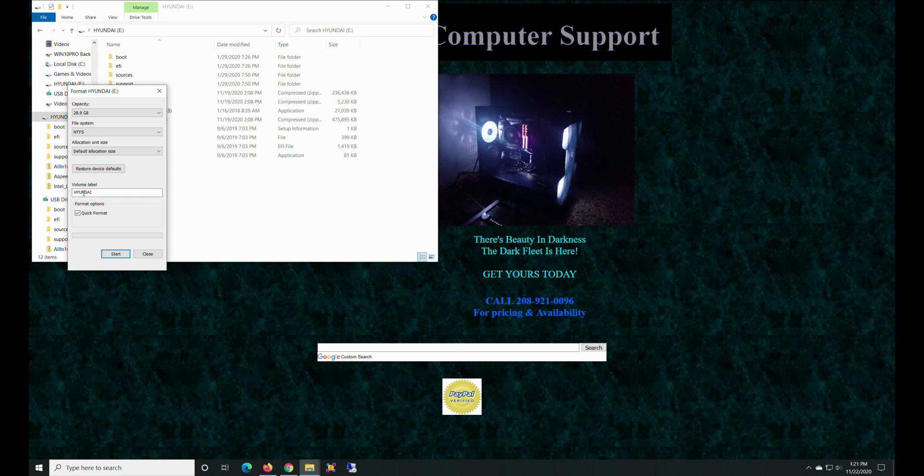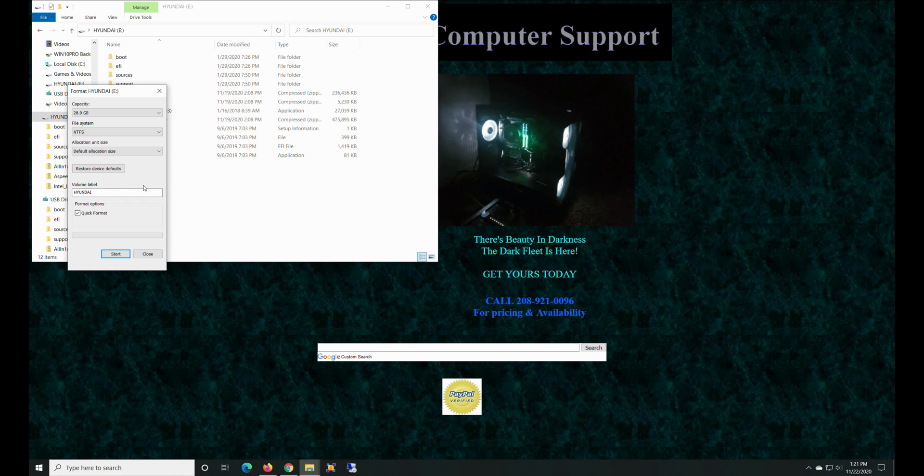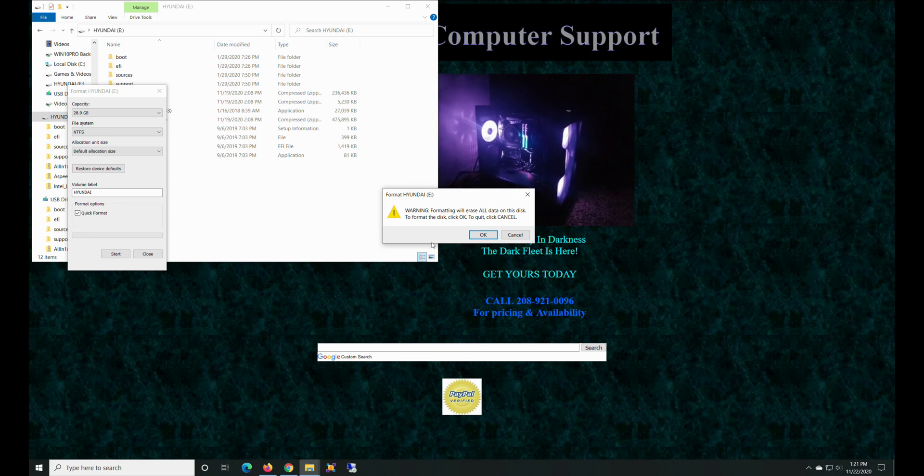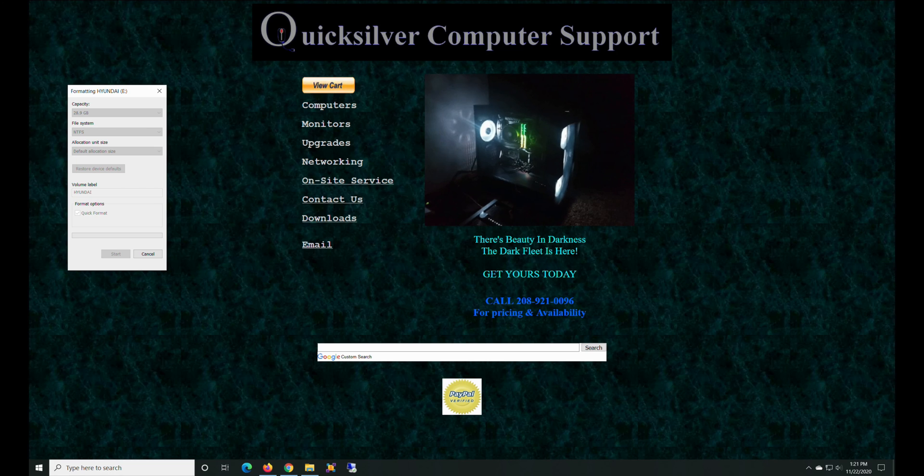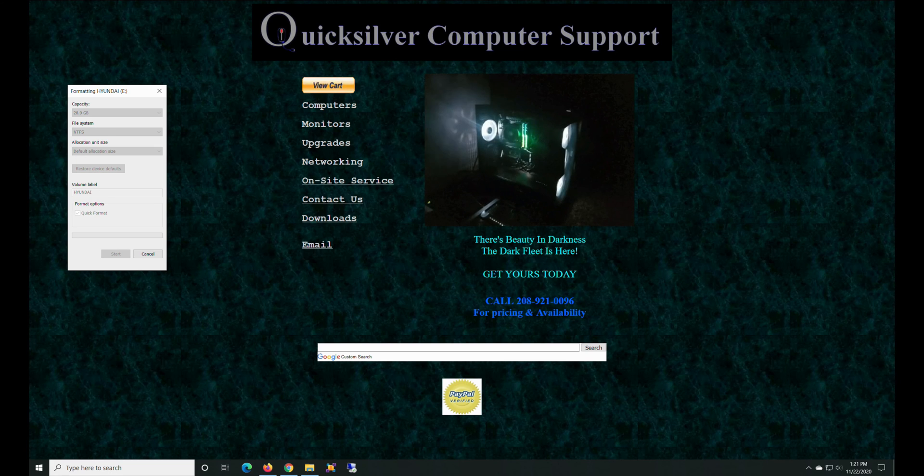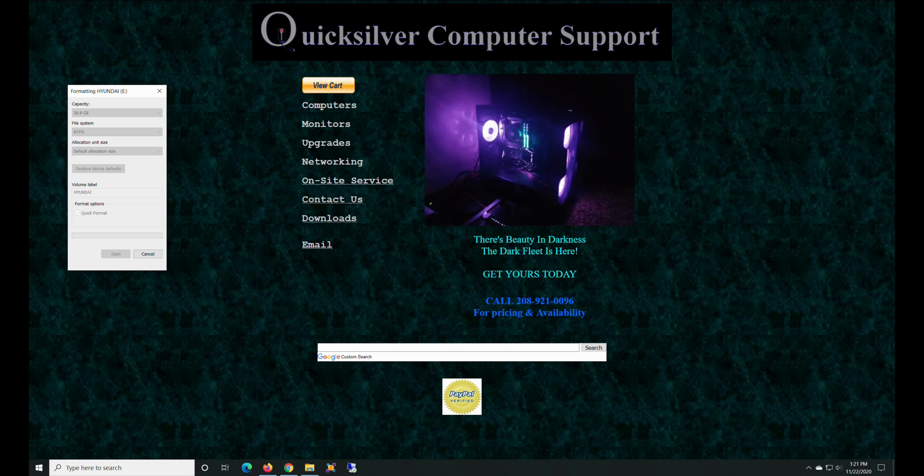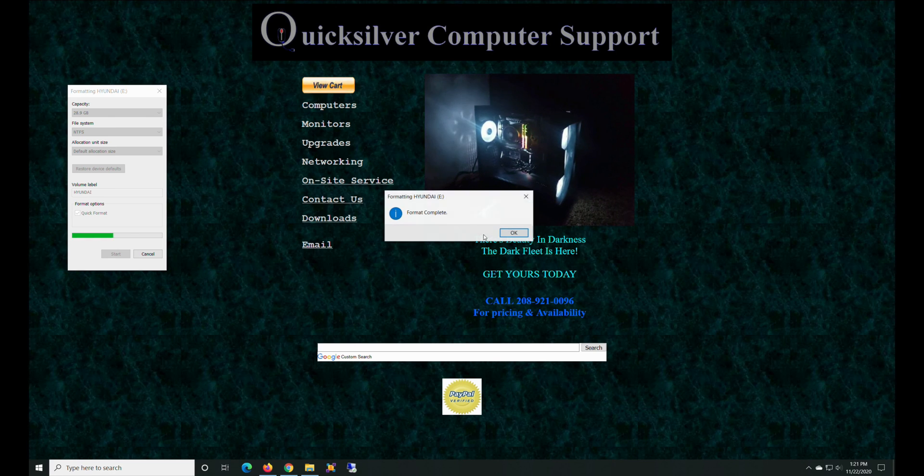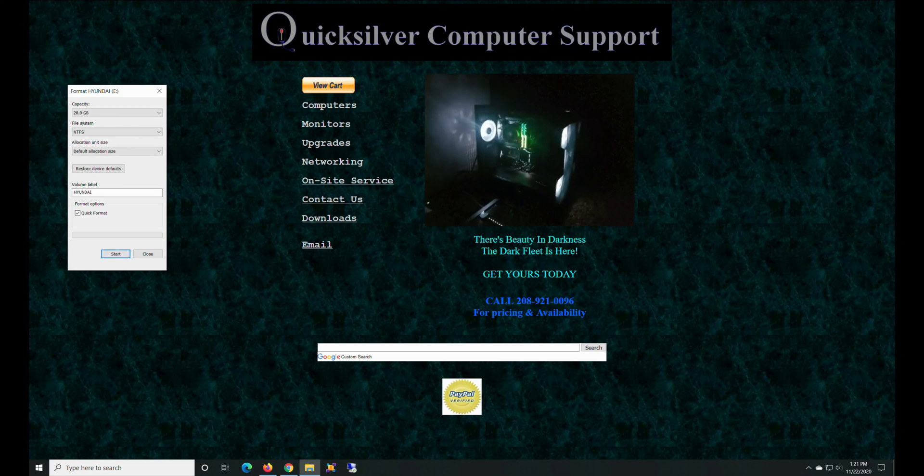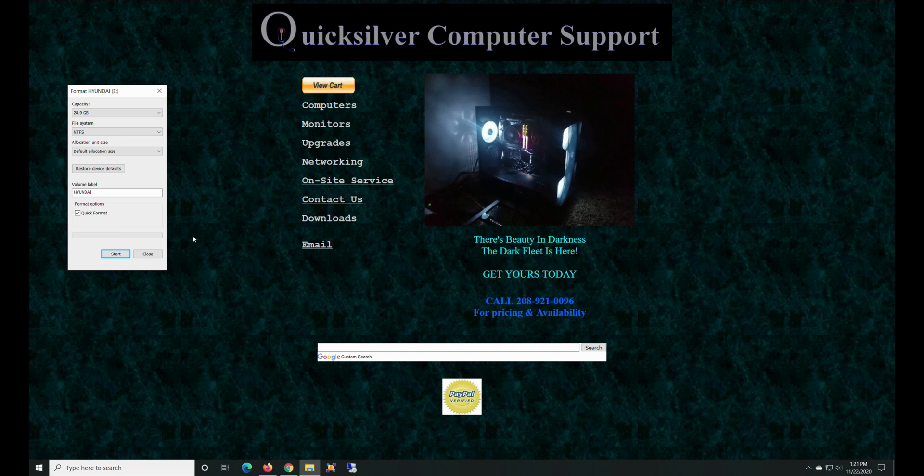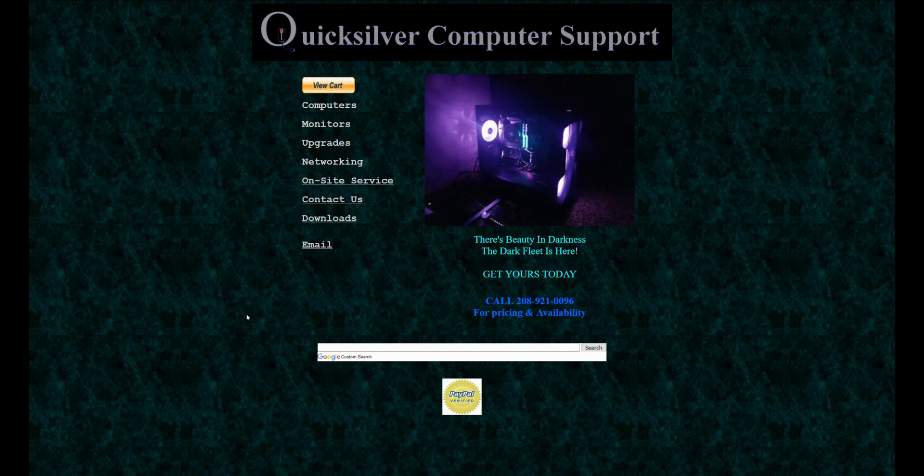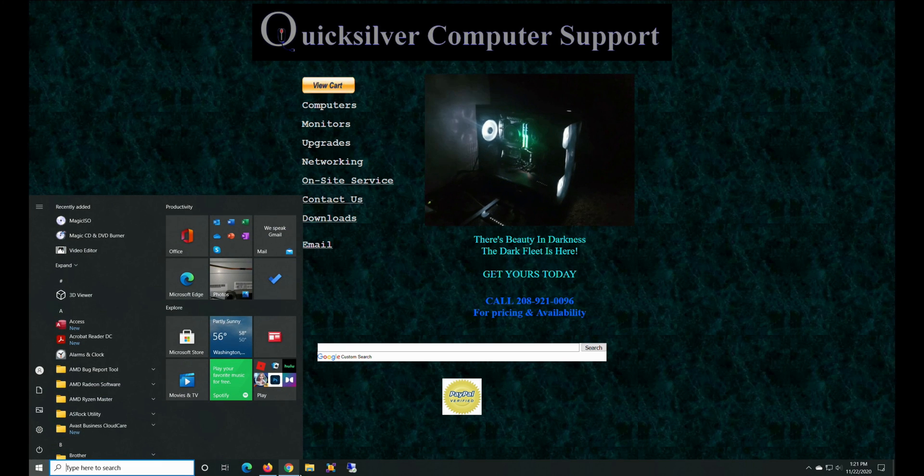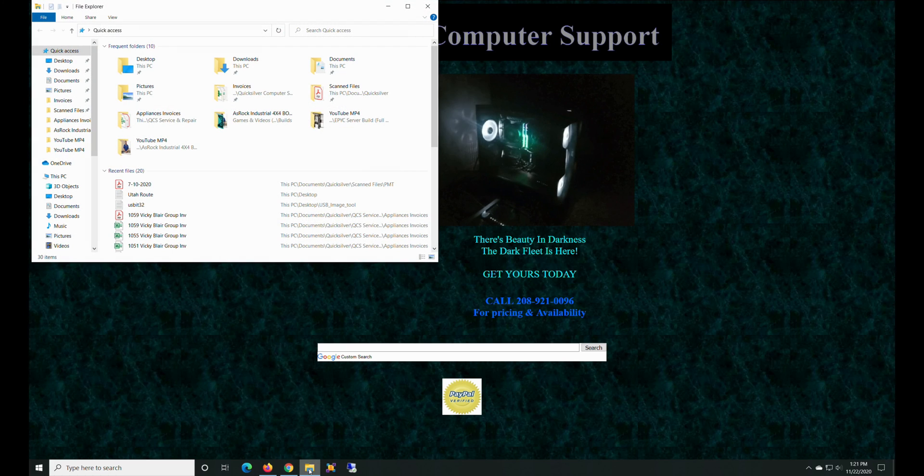So, default allocation size, and we can just leave it as Hyundai and quick format. Oh my god, we're going to erase everything. Yeah, I don't care, not a big deal. It sits there for a minute and completes, which is kind of funny.